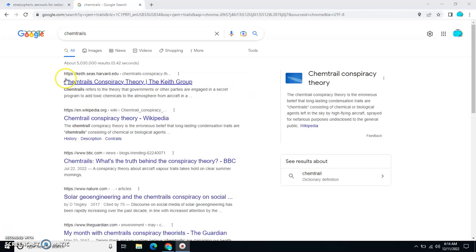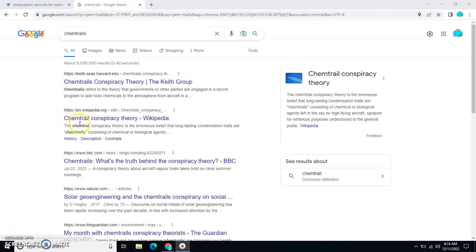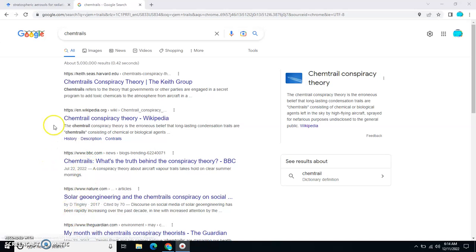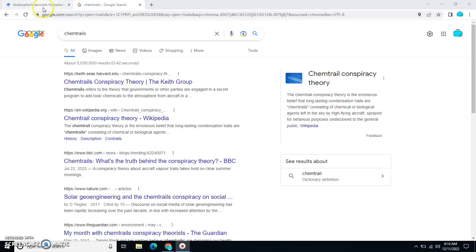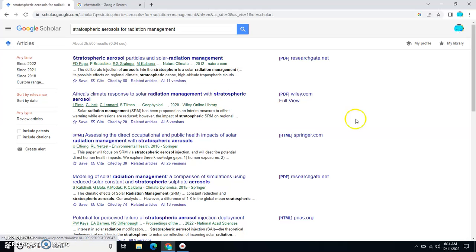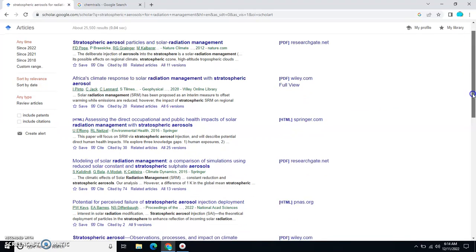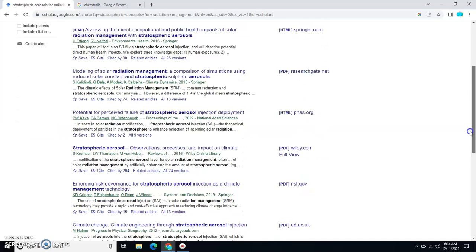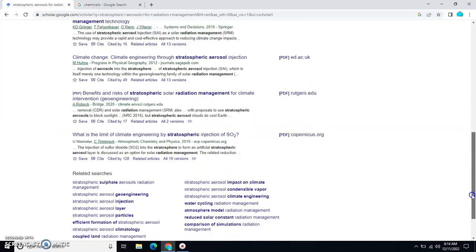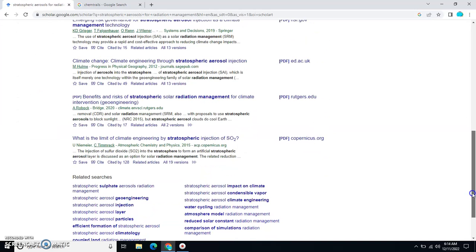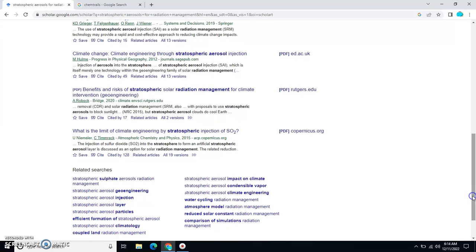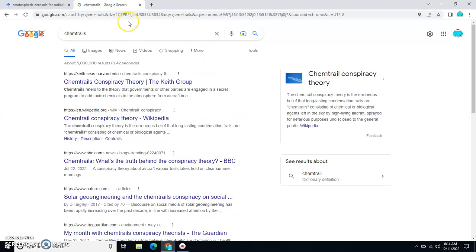Much like this entire scenario here was set up by the CIA to distract you from the reality of stratospheric aerosol injections for radiation management, solar radiation management. This gives you dispersal, this gives you ingredients and methods, and tells you exactly who's doing it. This gets your children taken away because you're crazy.